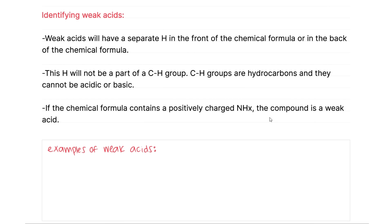For identifying weak acids, weak acids will have a separate hydrogen in the front of the chemical formula or in the back of the chemical formula. This hydrogen will not be a part of a CH group, because CH groups are hydrocarbons, and hydrocarbons are not acidic or basic. If the chemical formula contains a positively charged NH compound, the compound is a weak acid.